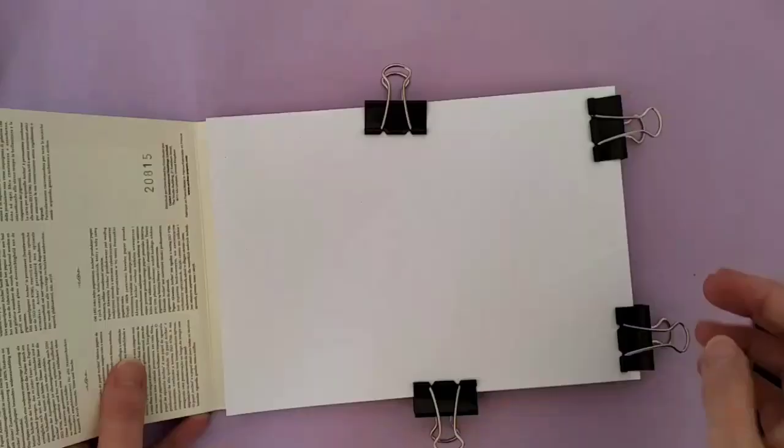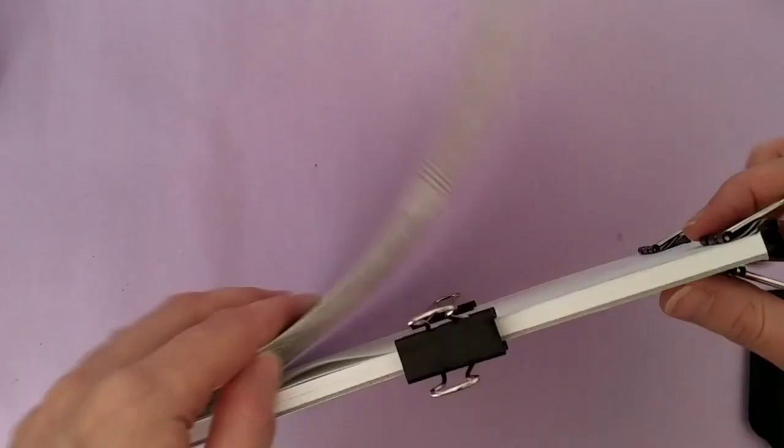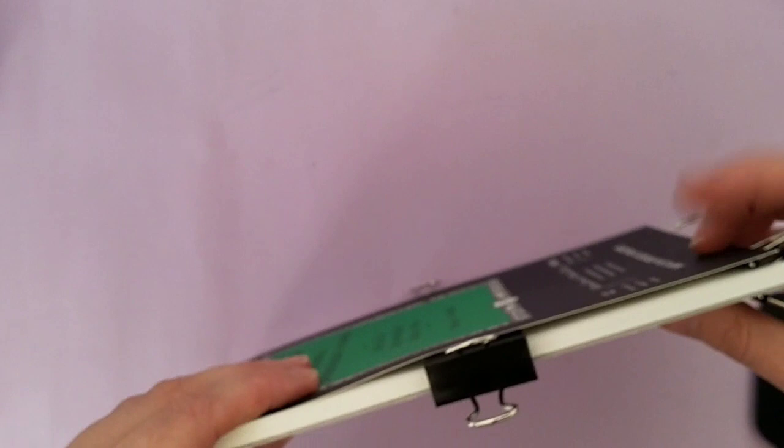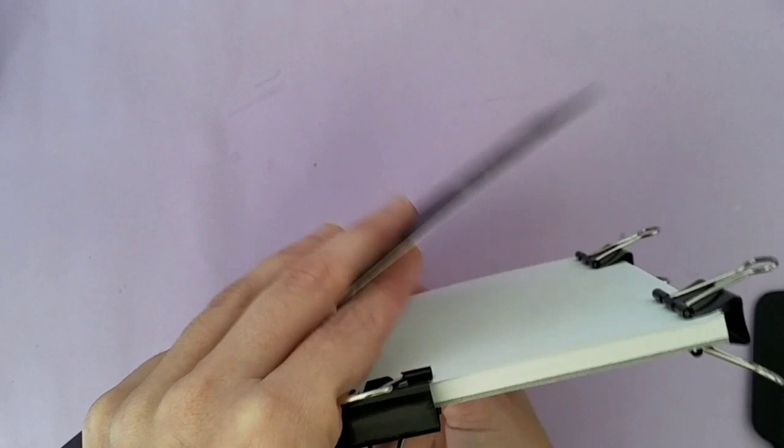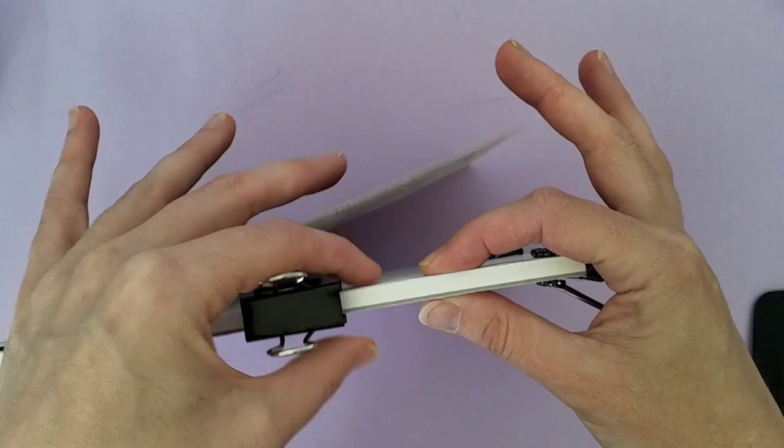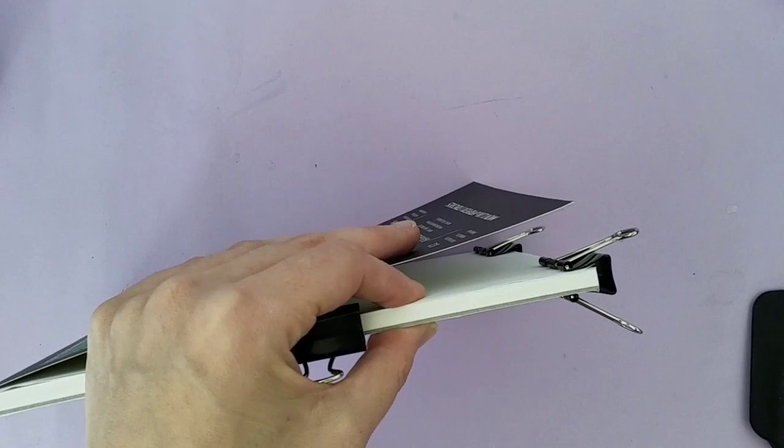So once you have all your binder clips on and nicely even and overhanging each edge, you want to do it in small sections with the glue gun and then put a fine film along each section and then move the clips along. The reason we want to do it in small sections is because we don't want any glue to get in between each piece. So I'll show you an example here.